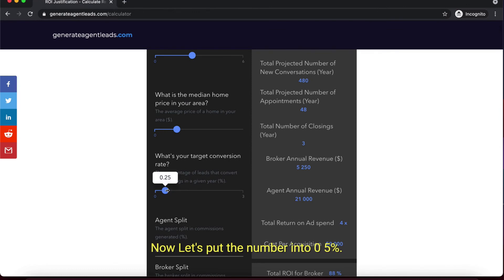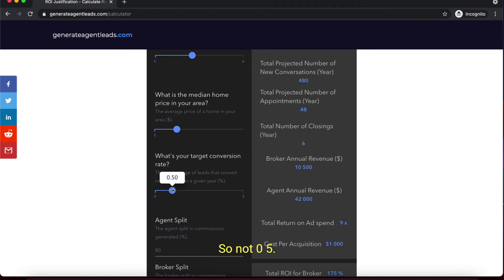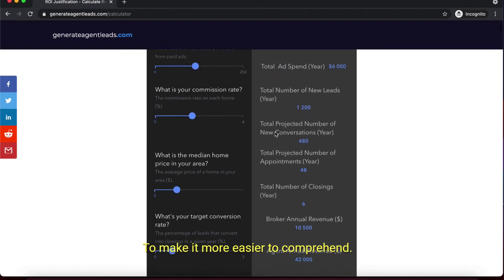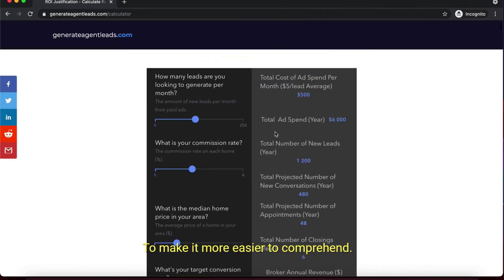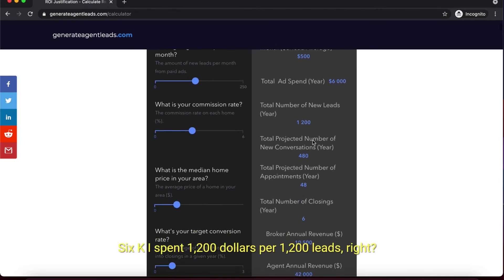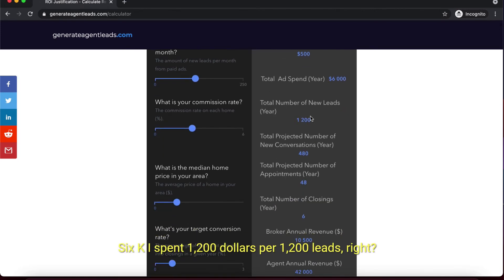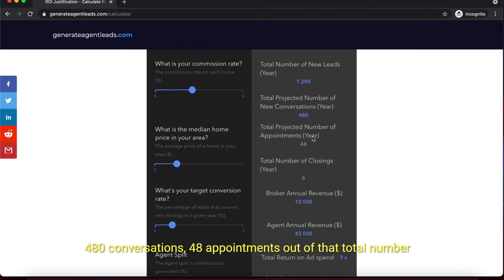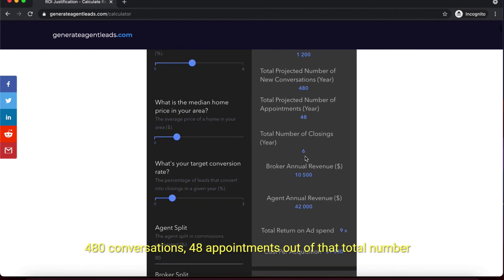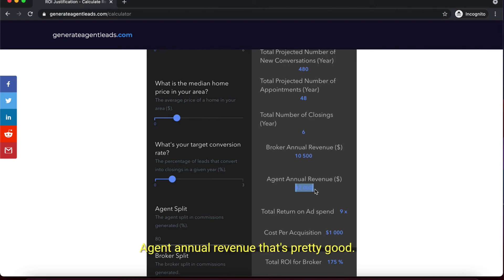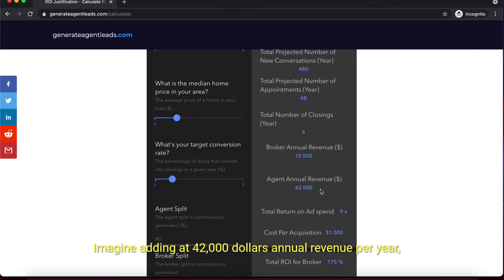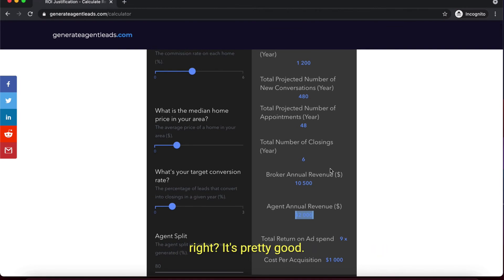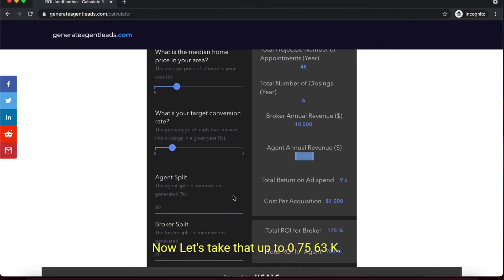Now let's put the number at 0.5%, which is half of one percent. Everything still the same - $6K ad spend, 1,200 leads, 480 conversations, 48 appointments. Total number of closings is 6, with $42,000 agent annual revenue. That's pretty good - imagine adding $42,000 annual revenue per year.